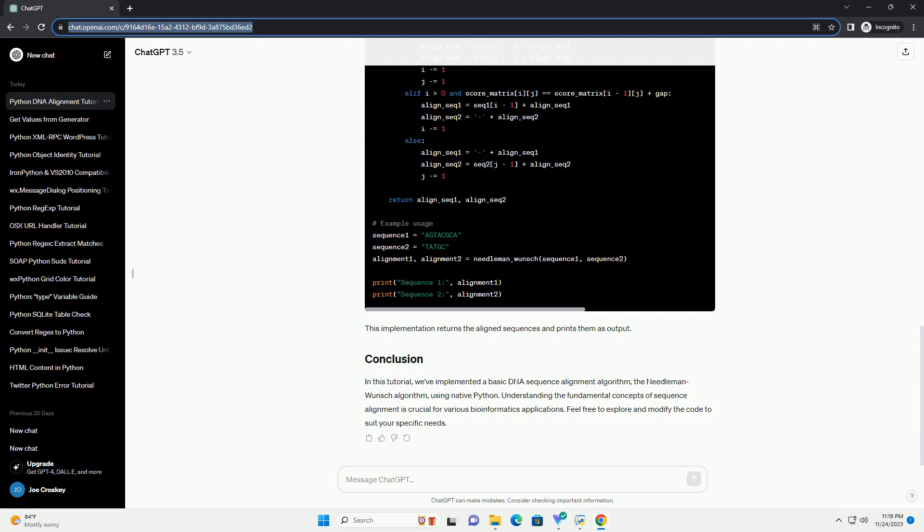This implementation returns the aligned sequences and prints them as output. In this tutorial, we've implemented a basic DNA Sequence Alignment algorithm, the Needleman-Wunsch Algorithm, using Native Python.